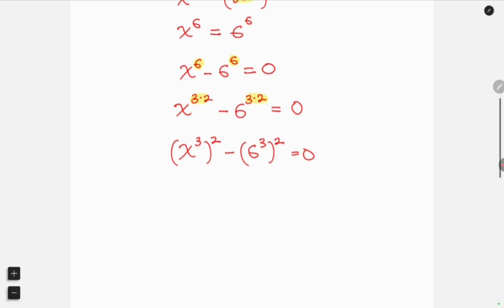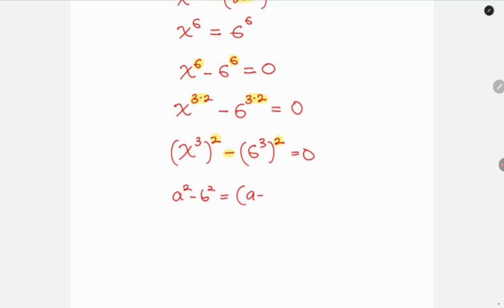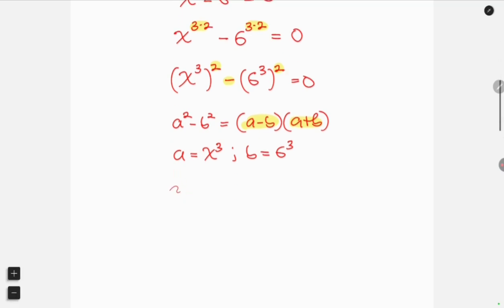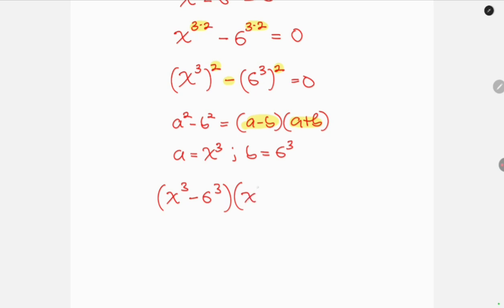Notice that we now have an expression in difference of two squares. For example, when I have a squared minus b squared, this can be written as (a minus b) times (a plus b). Looking at this expression, a is in the form of x cubed and b is in the form of 6 cubed. So we write this as: (x cubed minus 6 cubed) times (x cubed plus 6 cubed), and this is equal to 0.